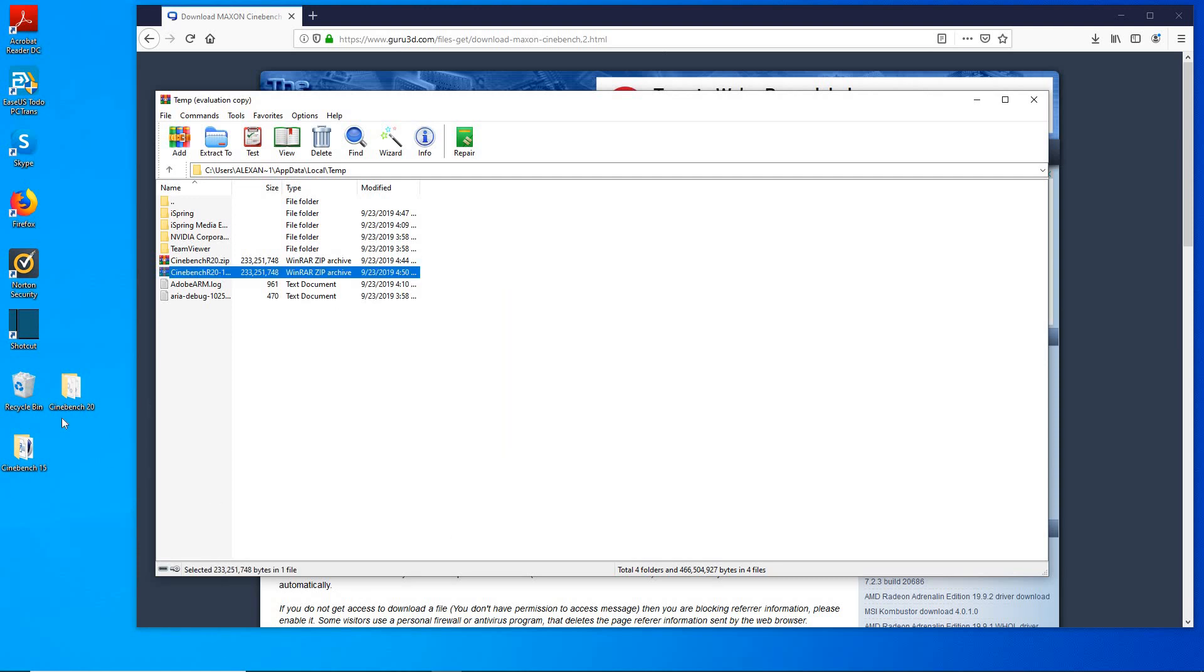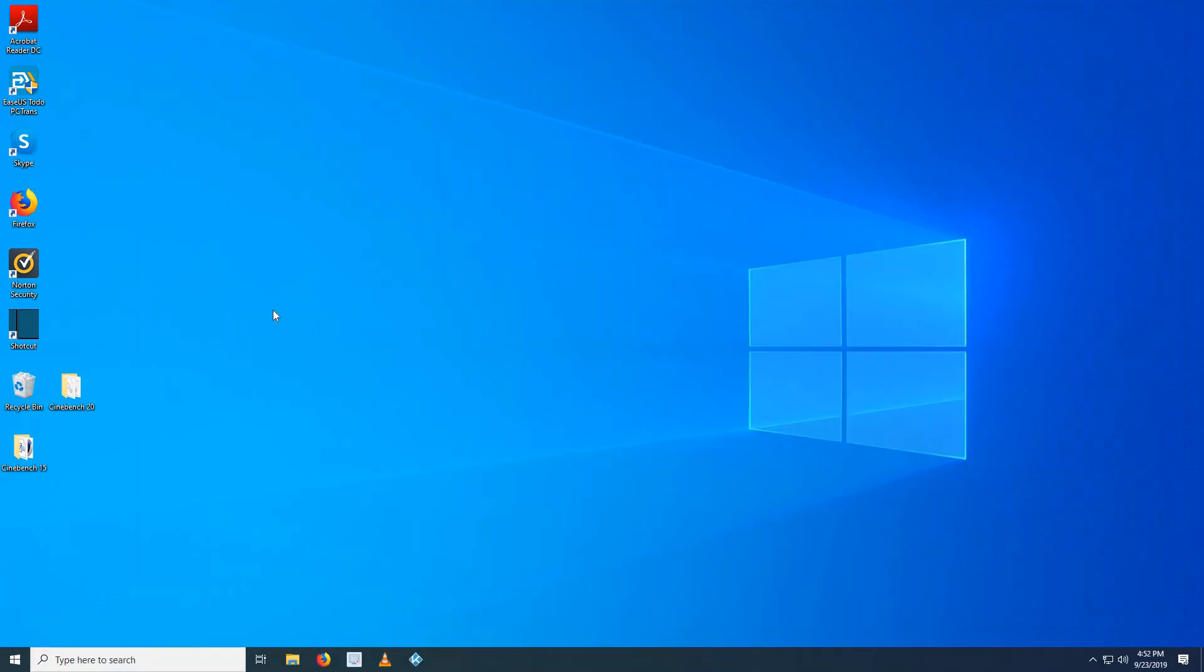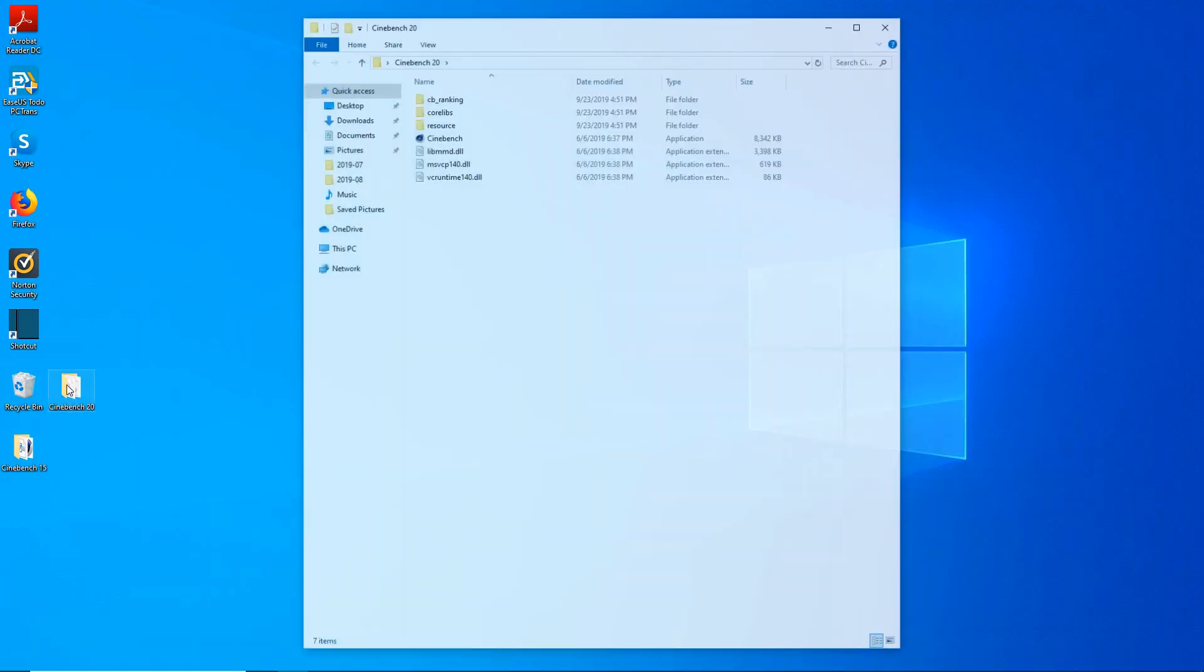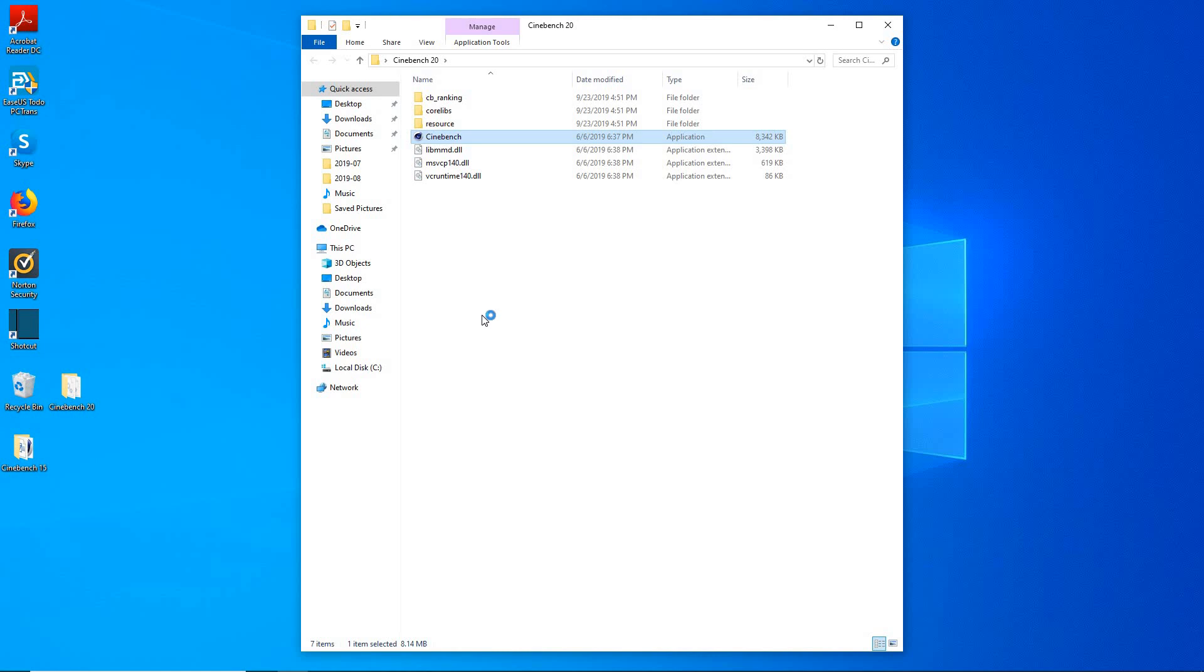And there it is, as you can see there's some files in the folder now. Go ahead and close everything out, we're all done. Double click and there it is, you're gonna get the Cinebench application, double click on it.